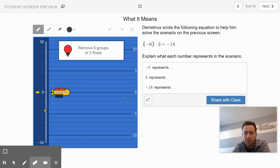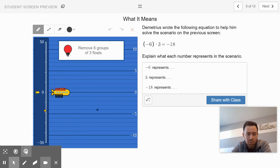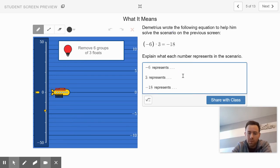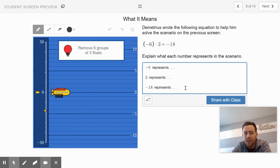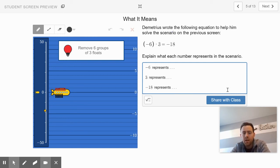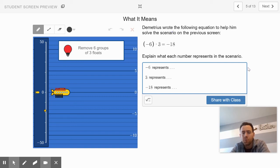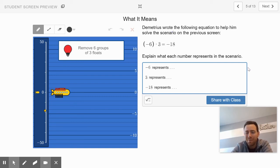Explain here with English words what you think the negative six represents. What do you think the positive three represents? What does the negative 18 represent at the end? Type what you think it represents and then click share with class at the end. Go work on slide 5 and then come back to EdPuzzle.